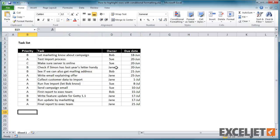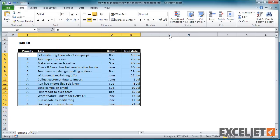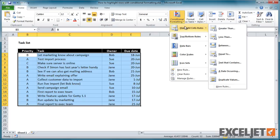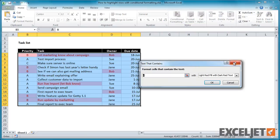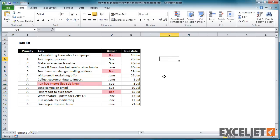If we want to highlight all tasks that are assigned to Bob, we could just use the conditional formatting rule, text that contains, and then enter Bob for the text to match. However, this rule only highlights individual cells, and it also catches all cells that just mention Bob.